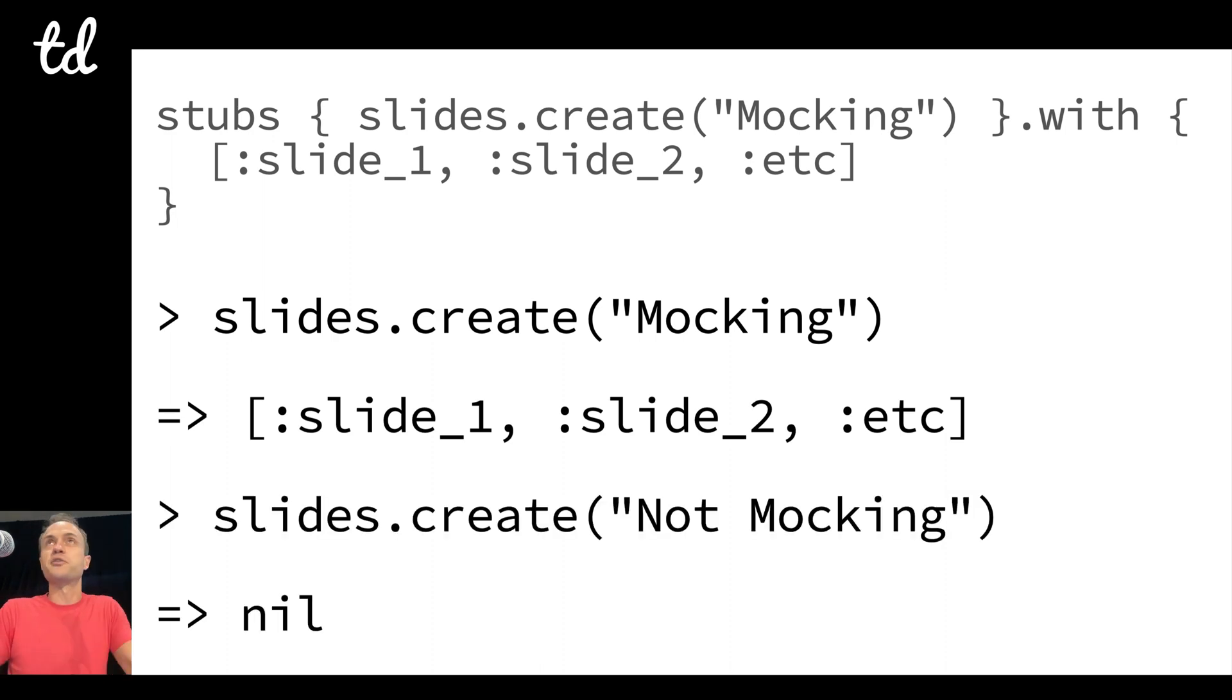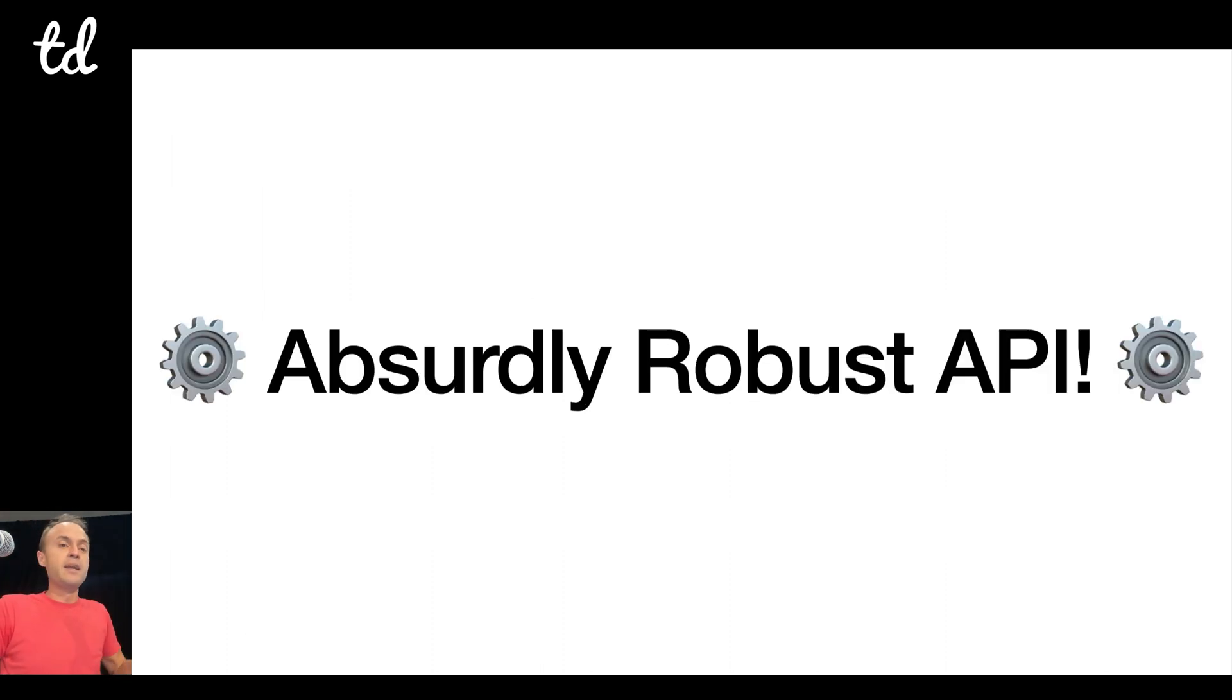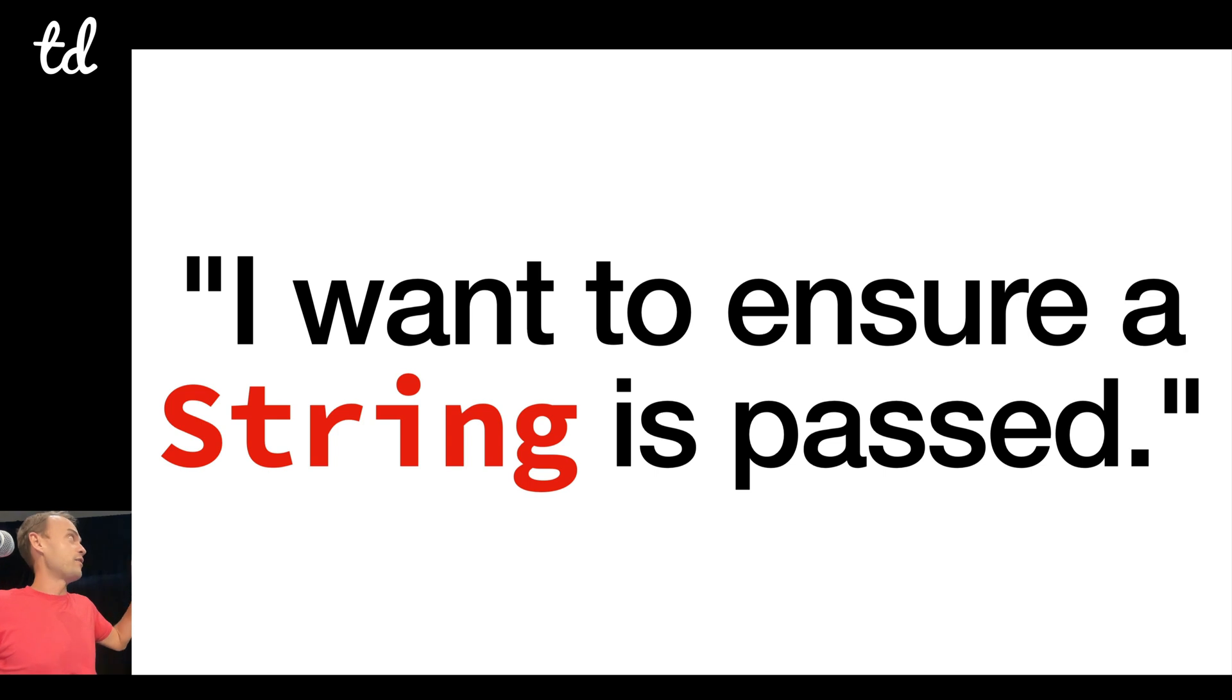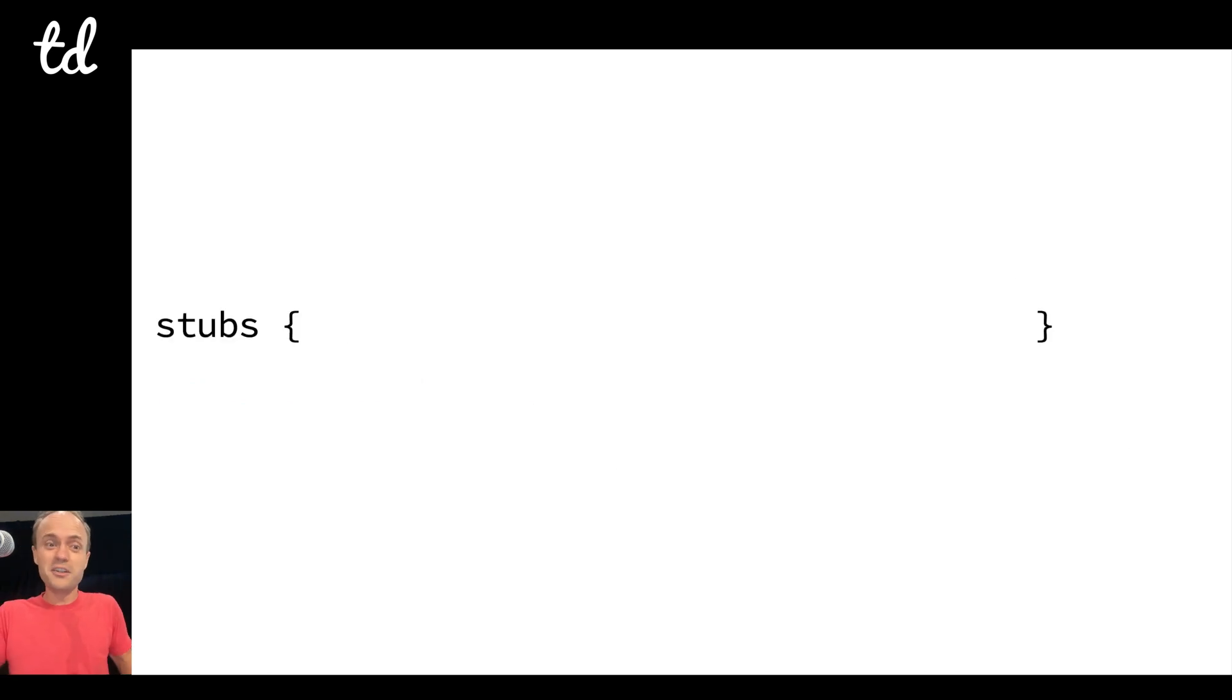Okay, so it just looks like this: I call slides.create mocking, it returns the array. I call it with not mocking, and it just returns nil because the stubbing wasn't satisfied. It's a super duper robust API. It can do everything that you might ever want to do, especially stuff you shouldn't.